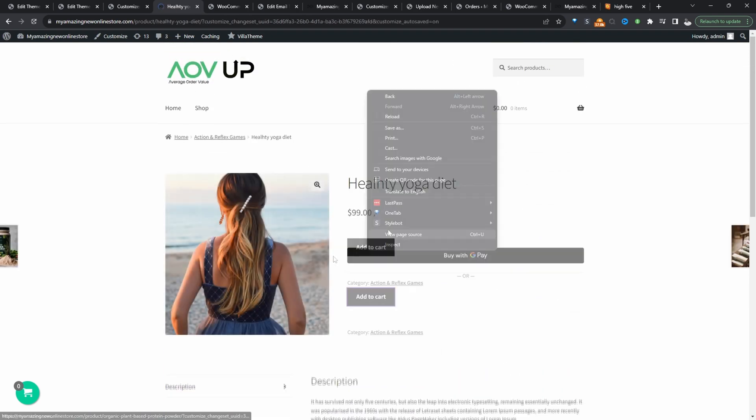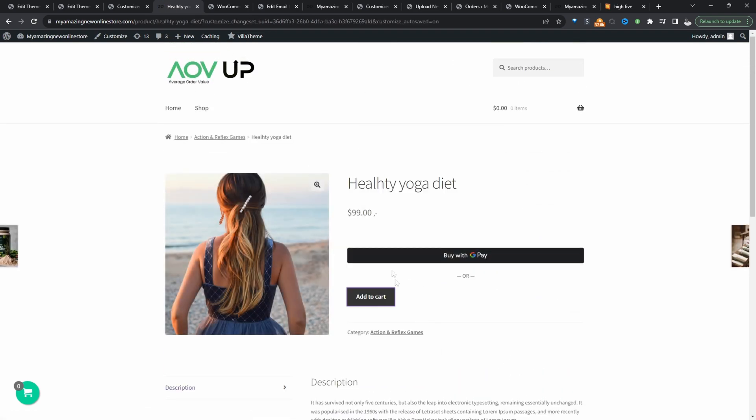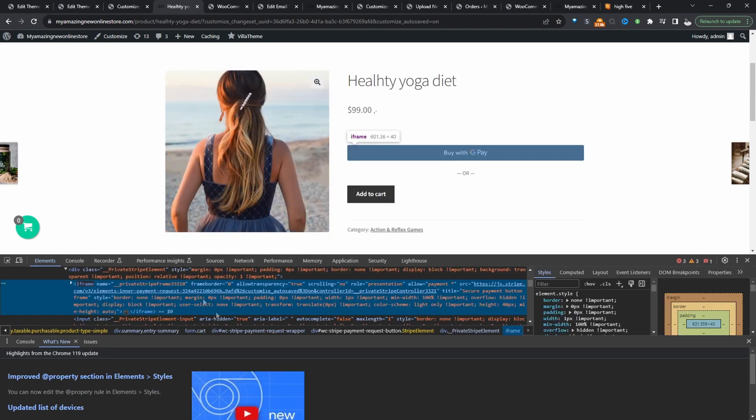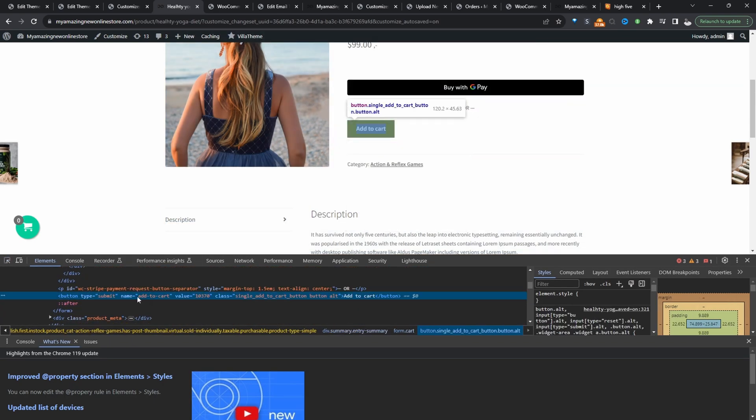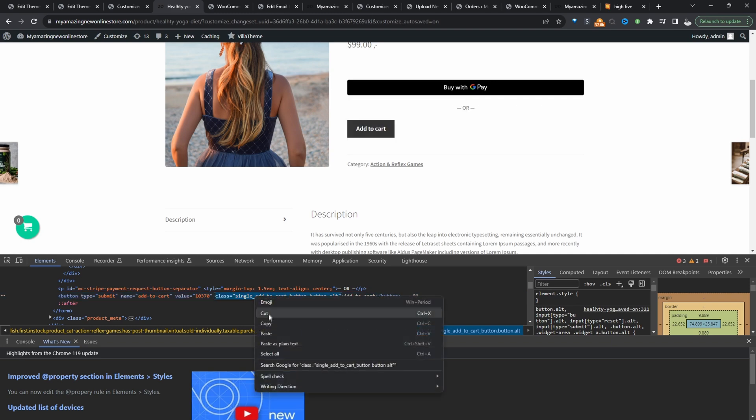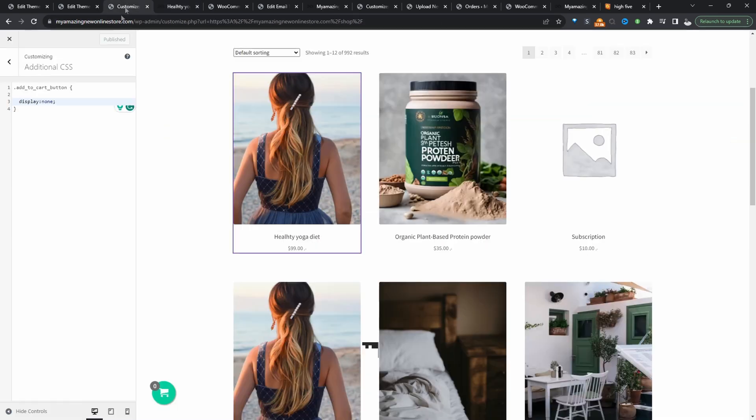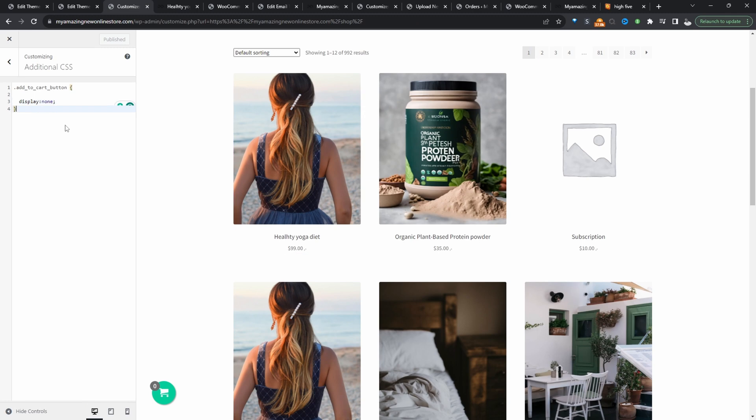So let's click on this and we'll do the same. So we'll say inspect and we just need a class name. And we've got a class name here. So here it says single add to cart. So let's copy this over.